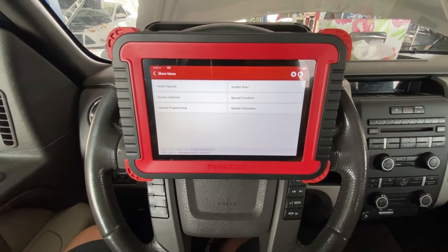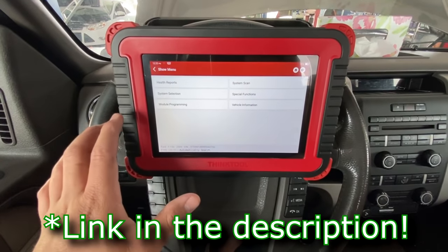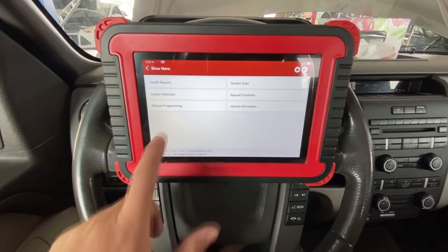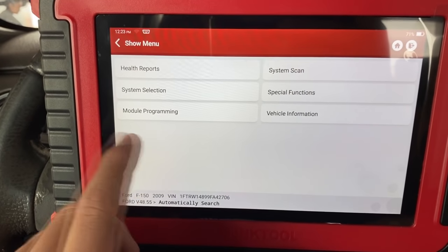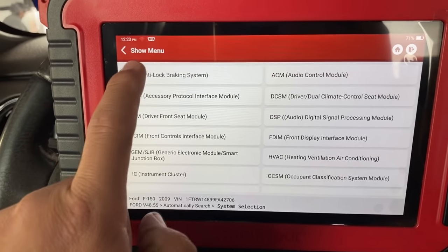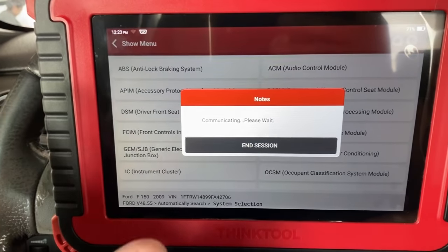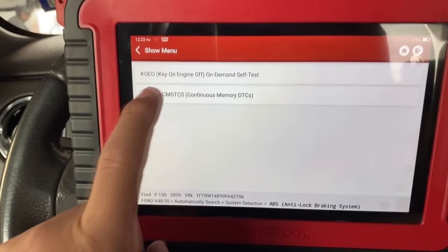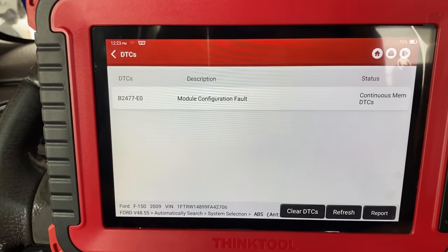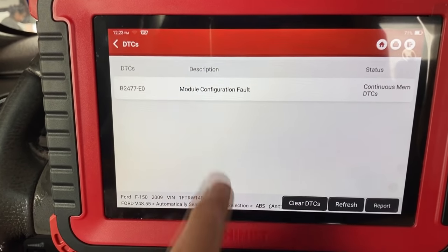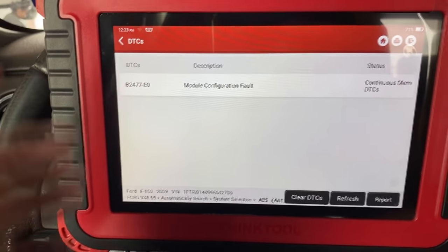This is a new ThinkTool Pro. Most high-end scan tools are going to have PMI functionality under module programming. You can see the module programming function right here. Before we go in there, let me show you what we're dealing with. I'll go into system selection, select the ABS system — the new module is already installed — and read the fault codes to show you why the ABS and brake light are still on. You can see this B2477: it says 'module configuration fault,' because this is a new module that has not been configured or programmed.